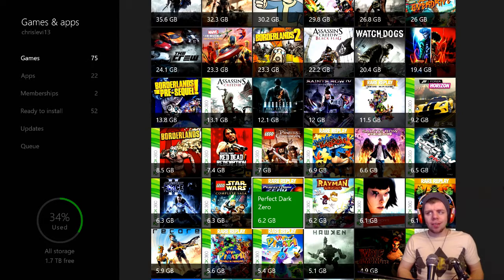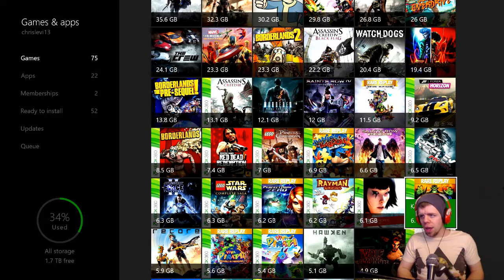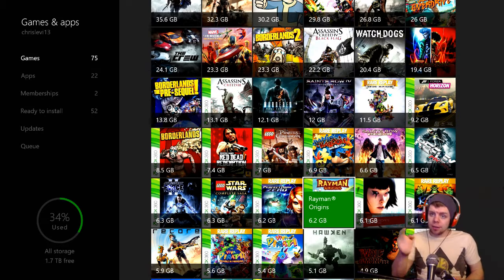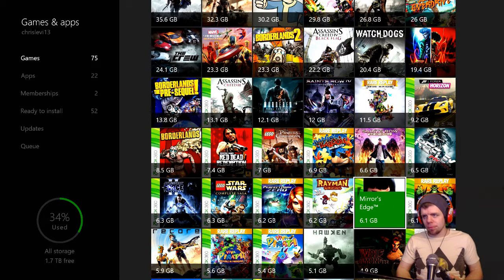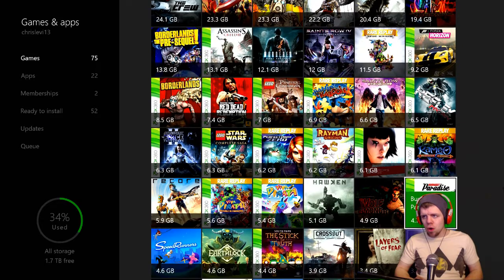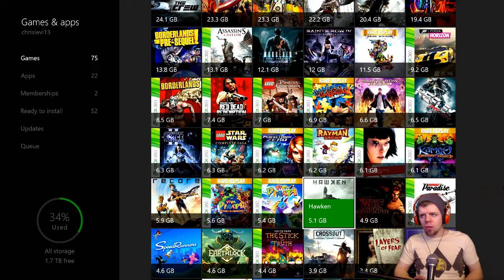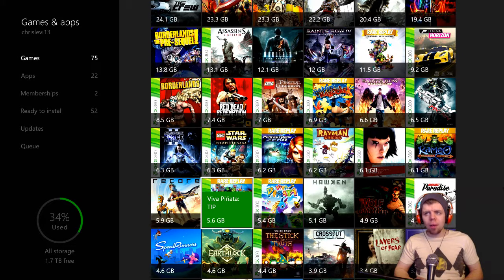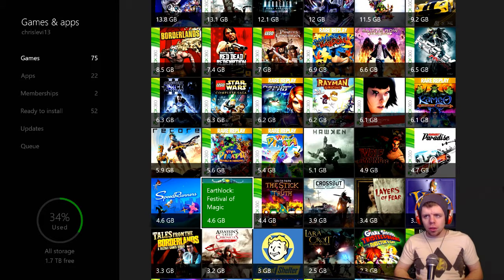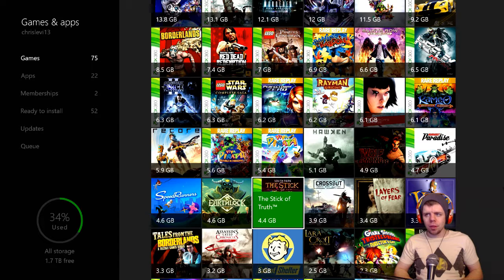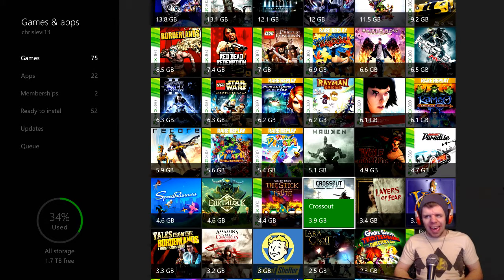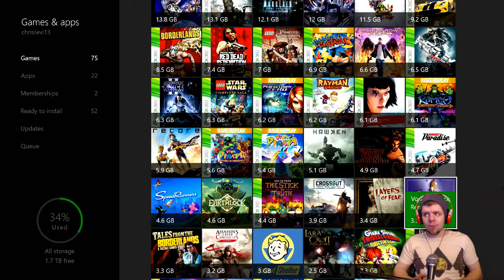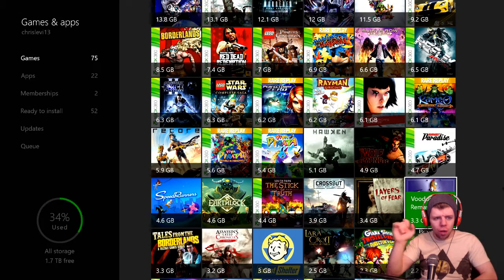Perfect Dark Zero, Rayman Origins, Mirror's Edge. Gotta say I love the character of Rayman, he should be in more games. Then we've got King Kimo, Burnout Paradise, Wolf Among Us, Hawken, Veo of Payana, Veo of Antigua, Tip Recar, Speedrunners, Earthlock Festival, Imagine the Stick of Truth South Park, Crossout, Layers of Fear, Voodoo Vince Remastered.